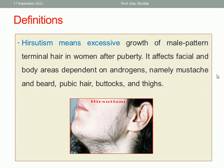Let us start with the definition. What does Hirsutism mean? Hirsutism is the excessive growth of terminal hair in women after puberty. This hair is of male pattern — it affects the areas of skin under control of androgen hormone, like the beard area, midline and chest, abdomen, inner side of the thigh, buttocks, back, and the sacral region.